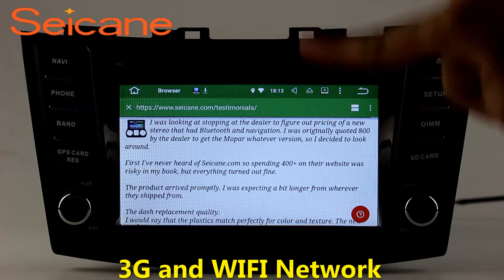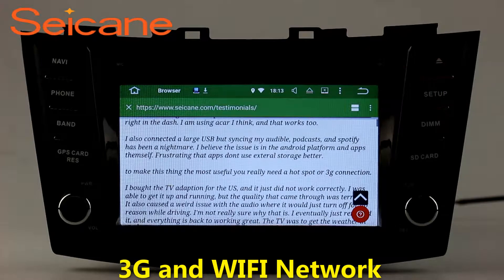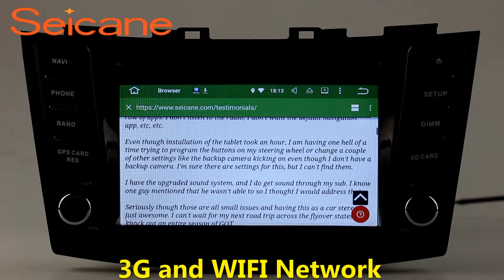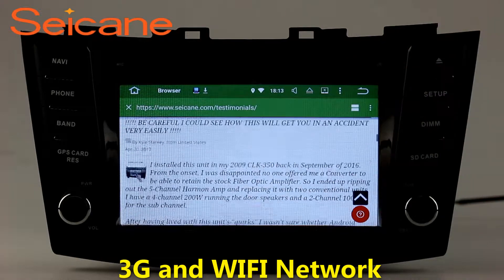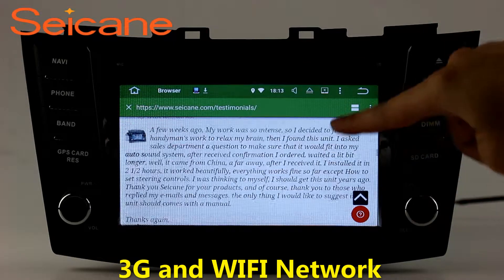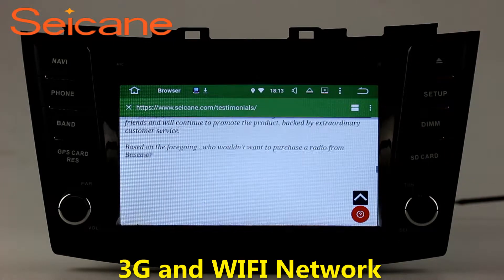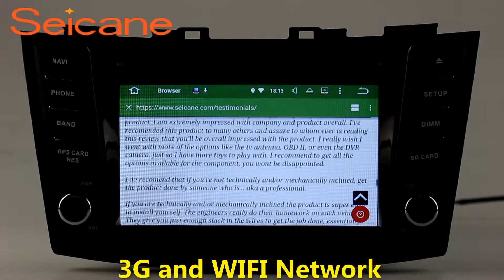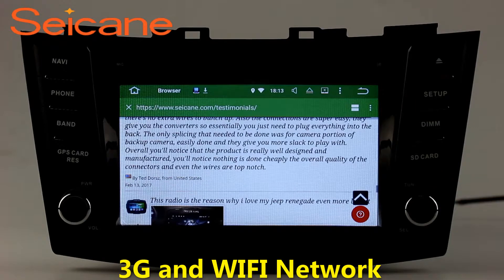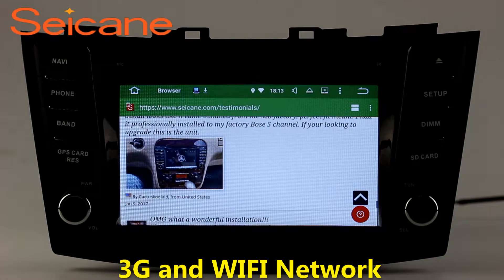Wi-Fi. Surf on the Internet by Wi-Fi function. You can set a Wi-Fi hotspot in your cell phone and connect this unit to your phone. Then you can enjoy eLife service as you like. Here's the webpage of segain.com from happy customers.